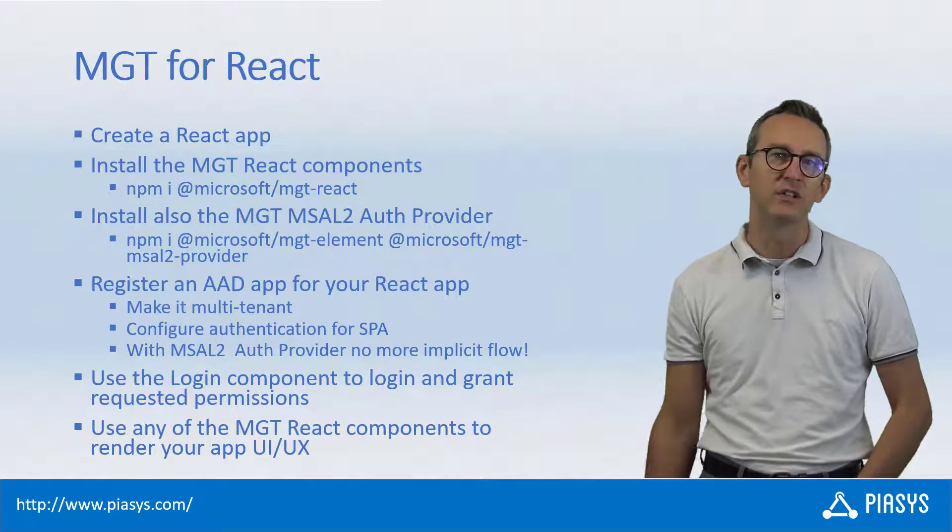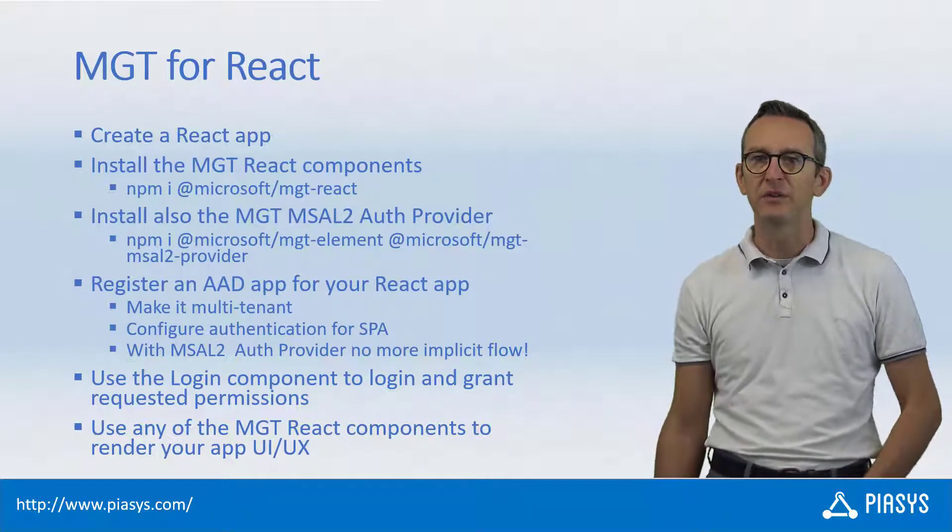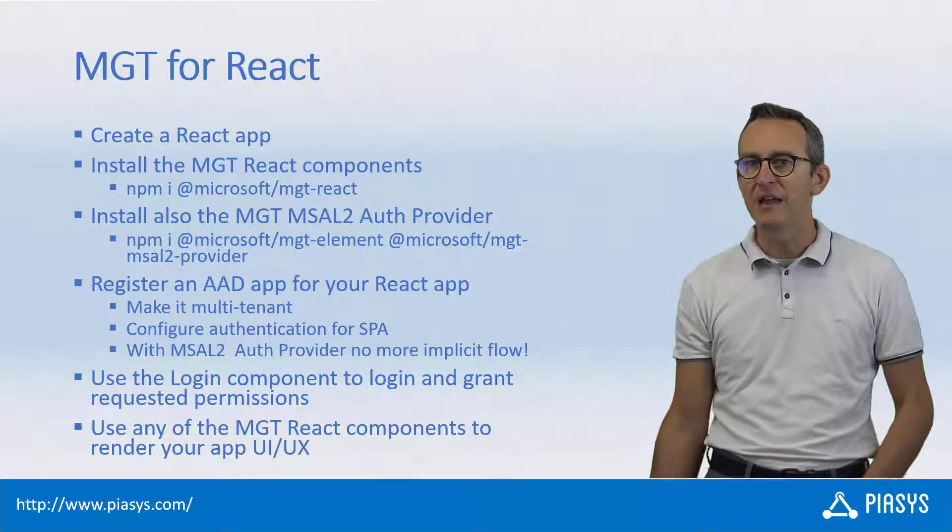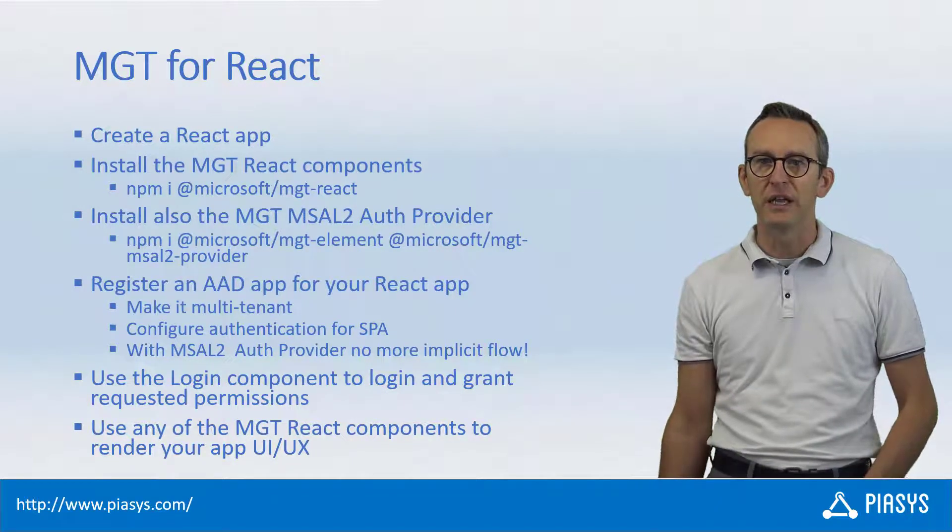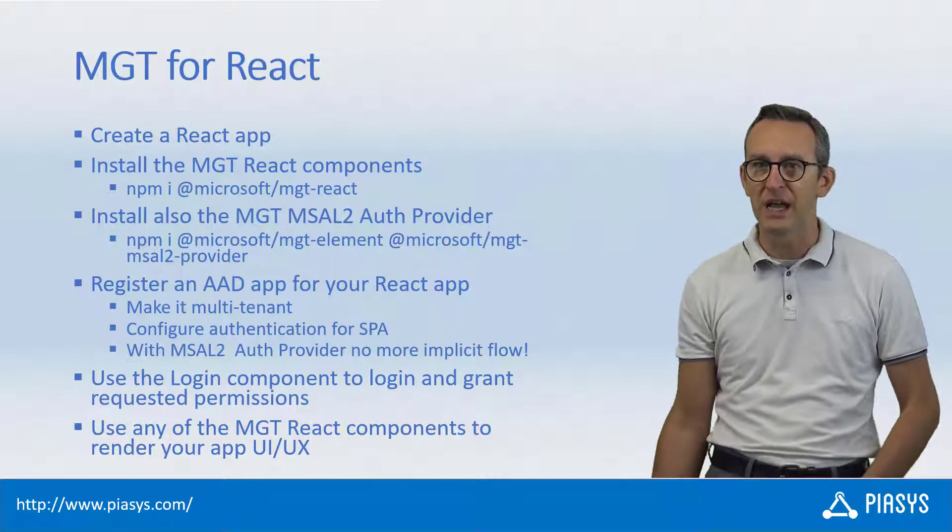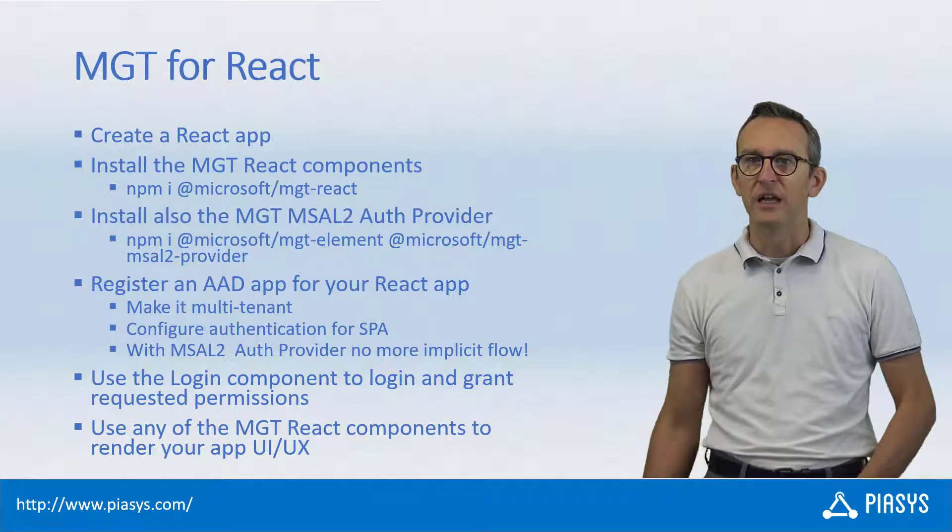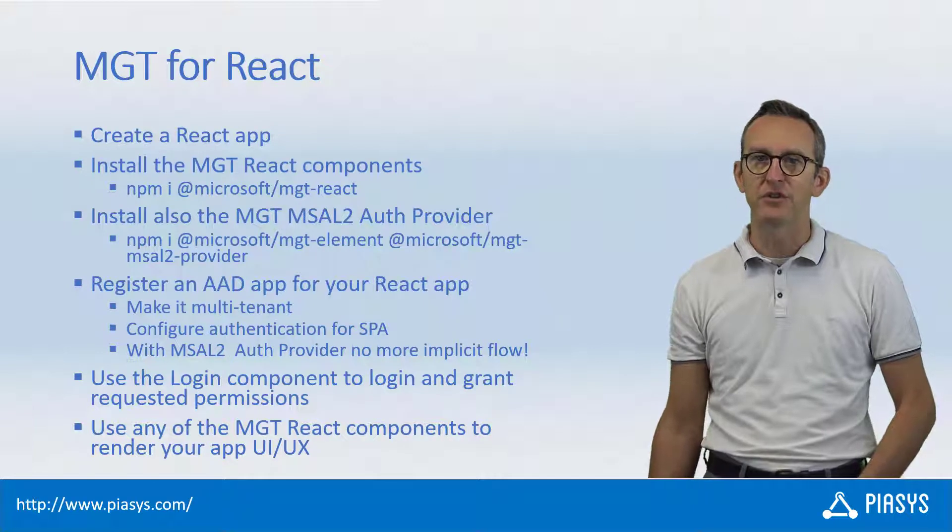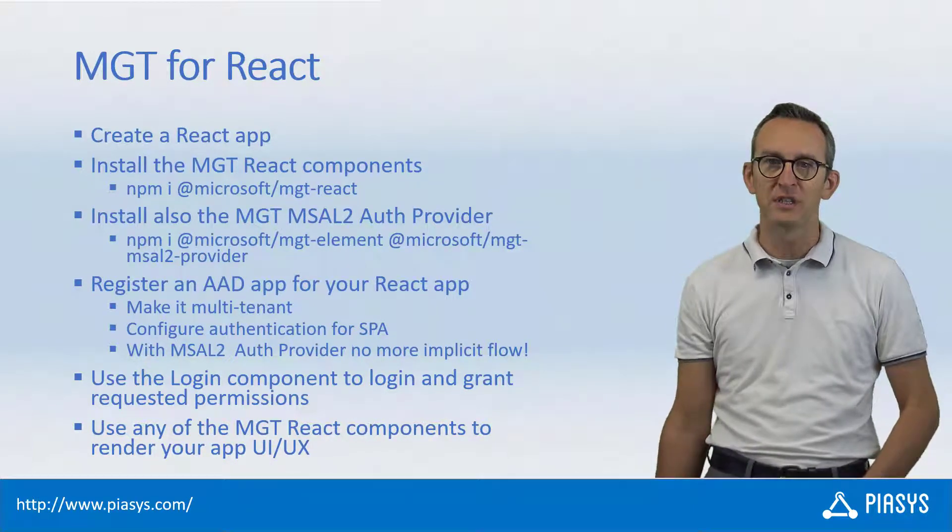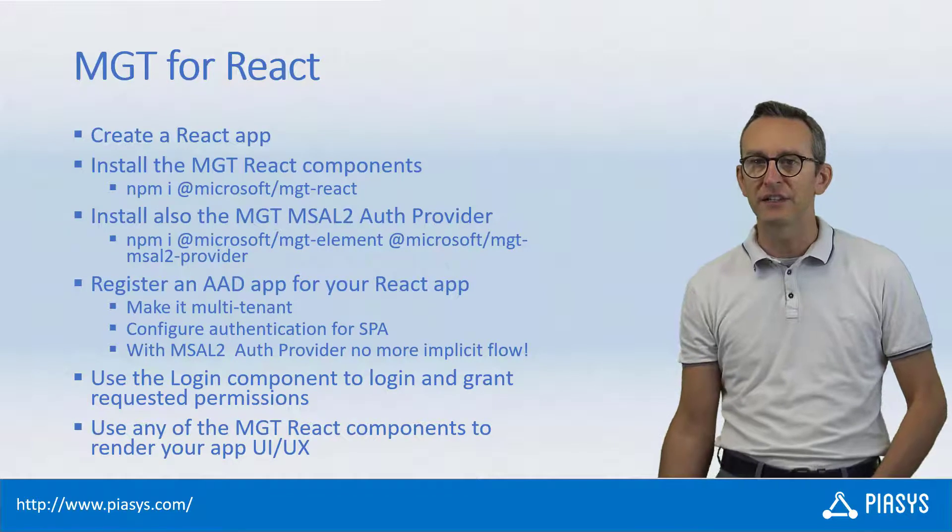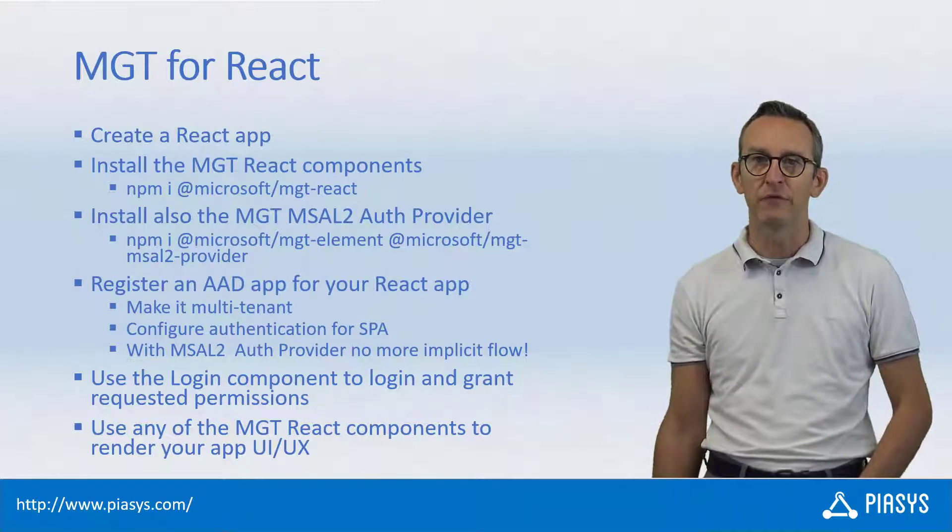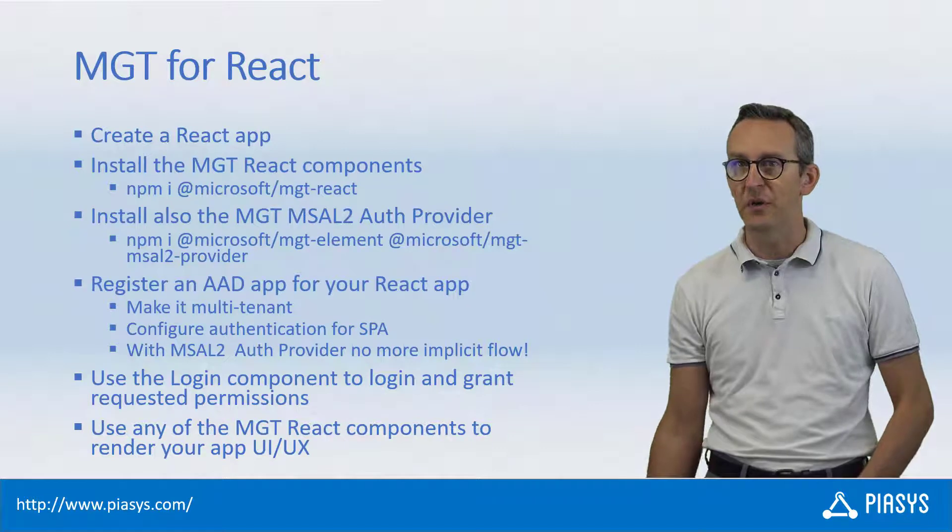Specifically, in order to do that you will simply need to create a new React application. You will have to install the npm package of MGT React as well as the MSAL2 version of the authentication provider for MGT in order to leverage the latest capabilities of MGT in the field of user authentication and permissions grant.